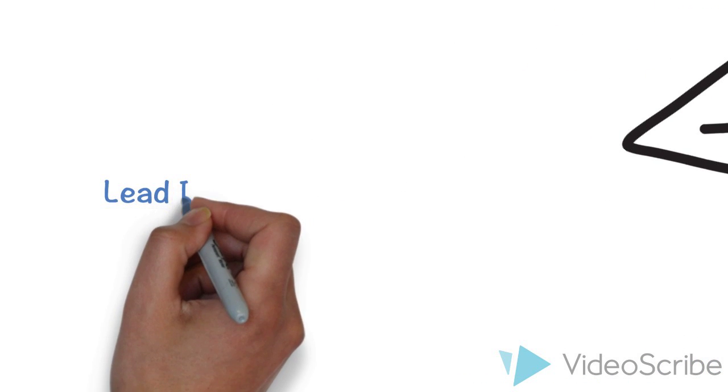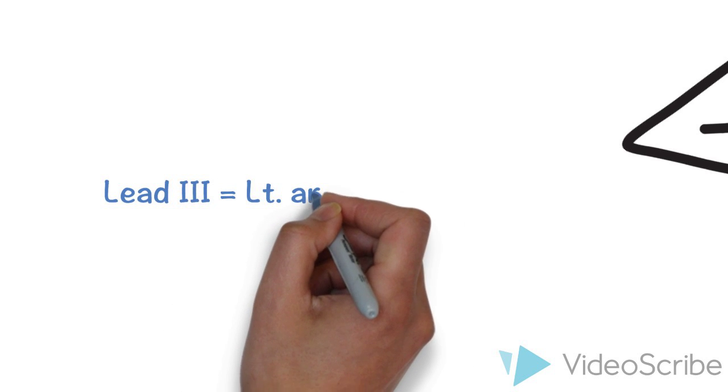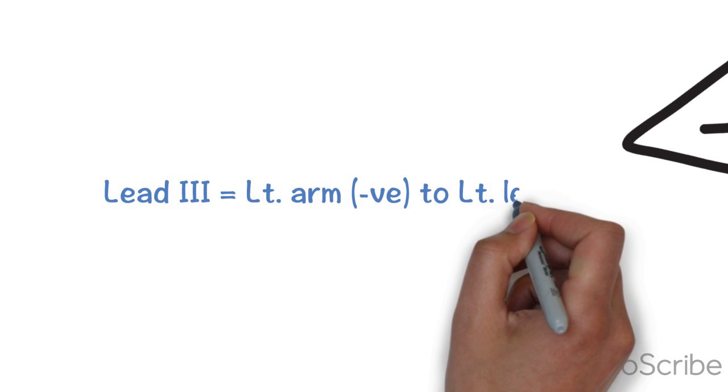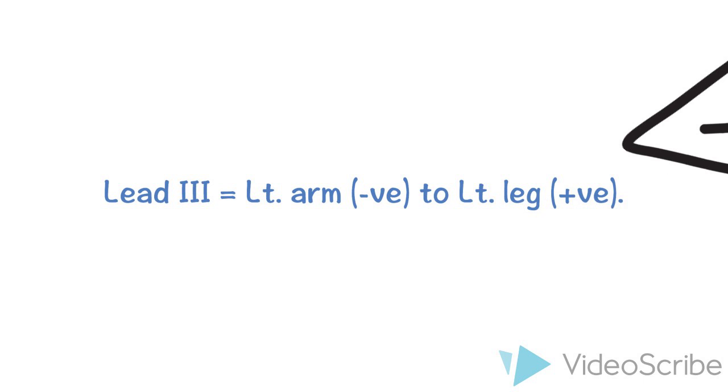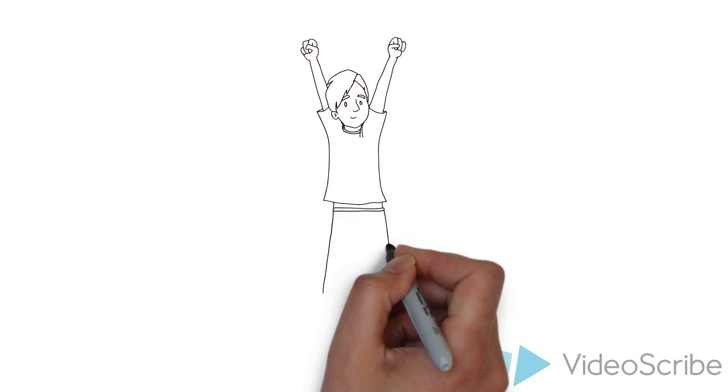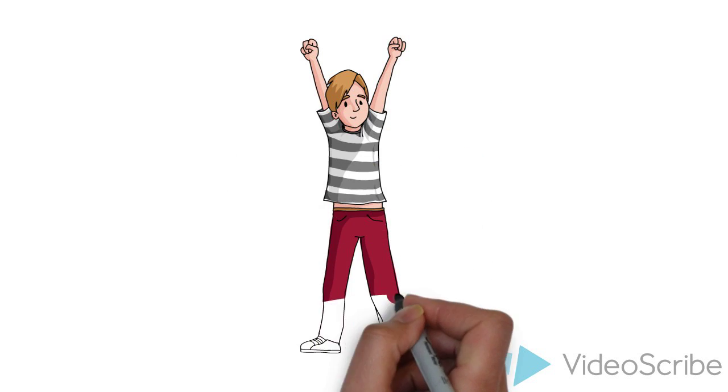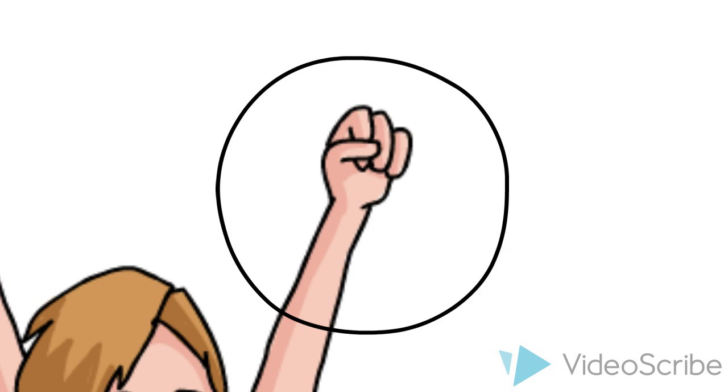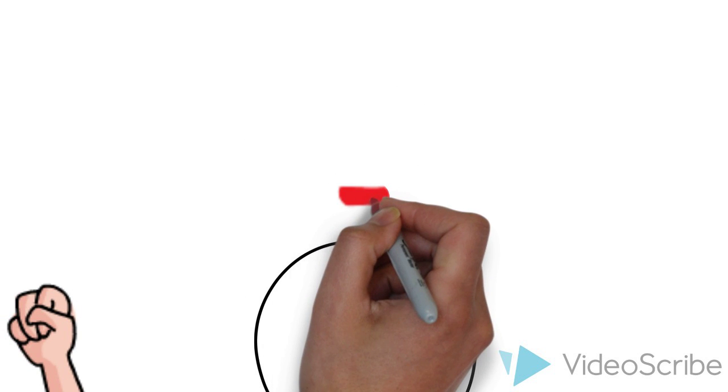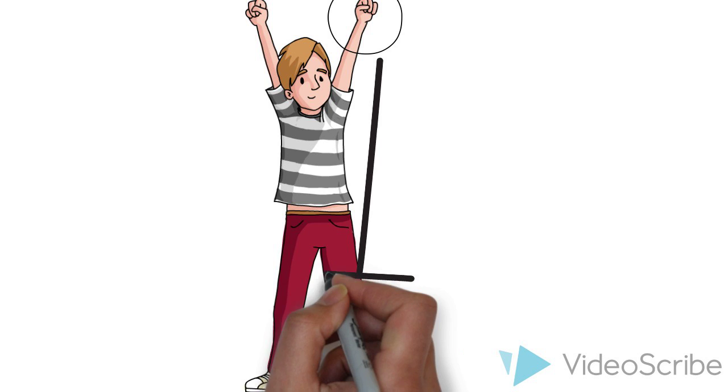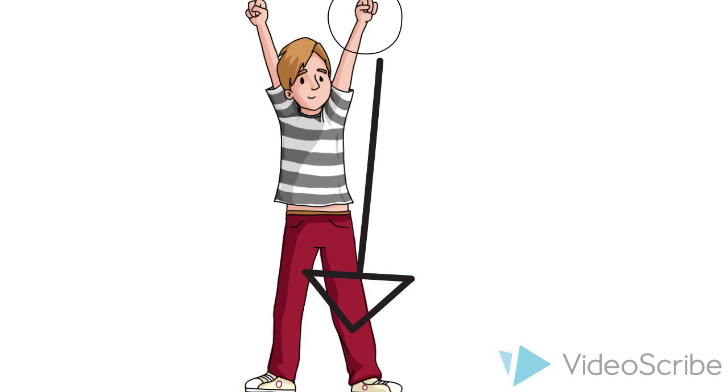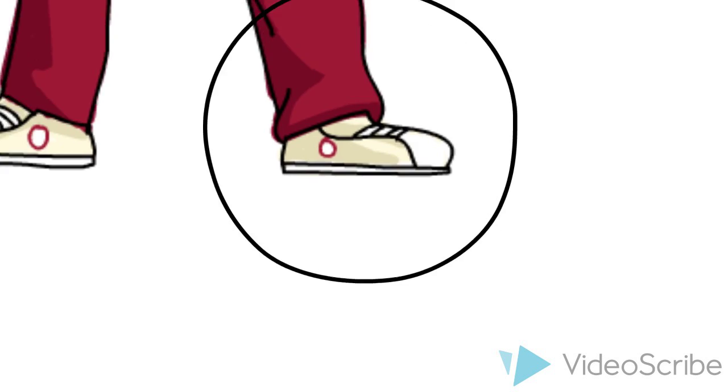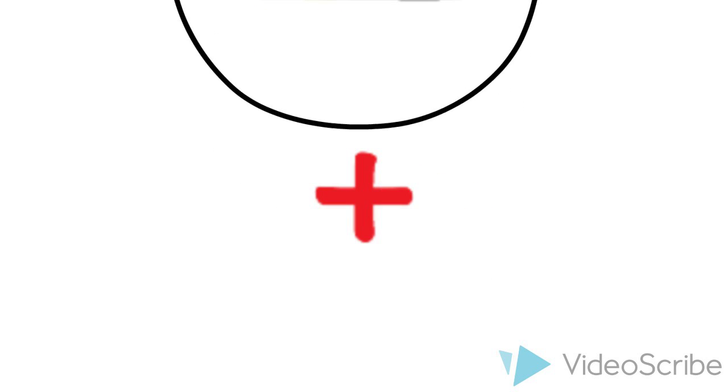And last bipolar limb lead is lead 3. Lead 3 detects electricity from left arm with negative pole to left leg with positive pole. This is the left arm with negative pole, and the arrow shows the direction of electricity detection. This is the left leg with positive pole.